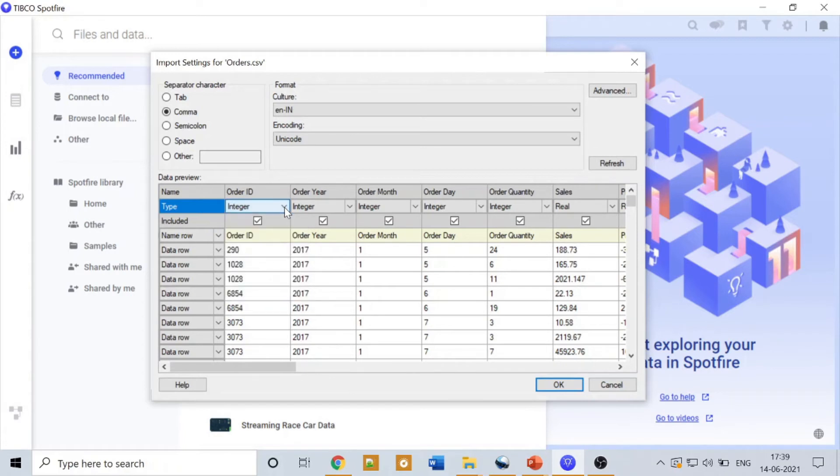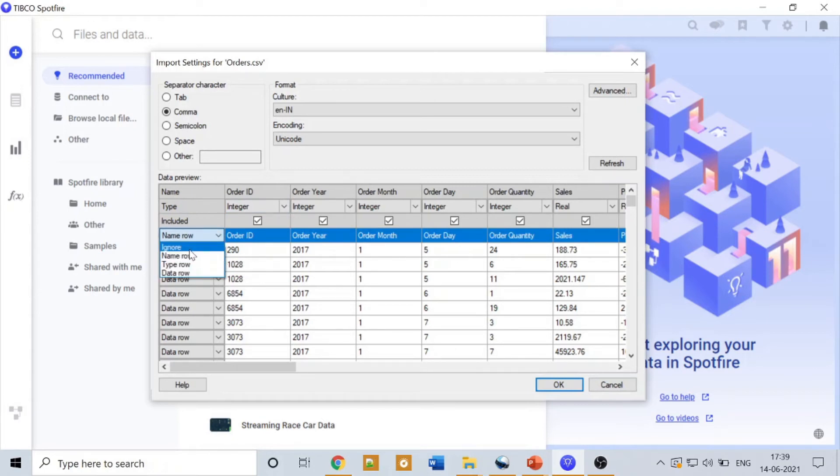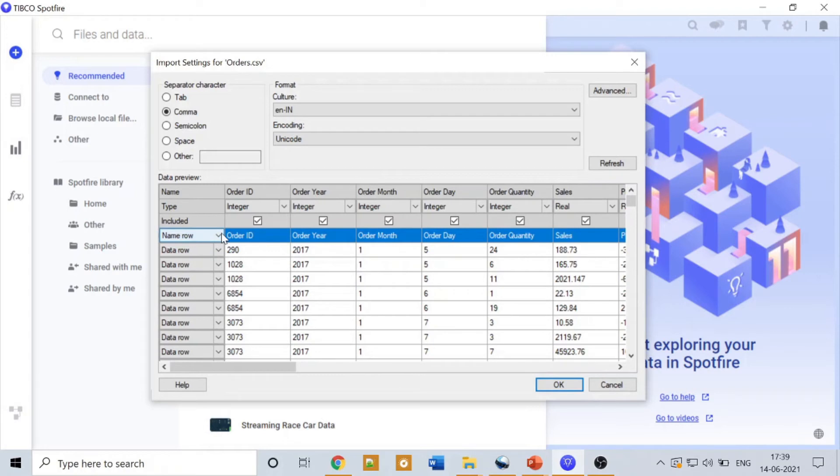Another good thing about this is you can ignore the rows if you want to. These rows will be ignored and the data, everything else which is not ignored, will be moved to the dashboard as is. It's not a name row, I think. Yeah, it's a name row. So let's move and see how this data looks in a dashboard.